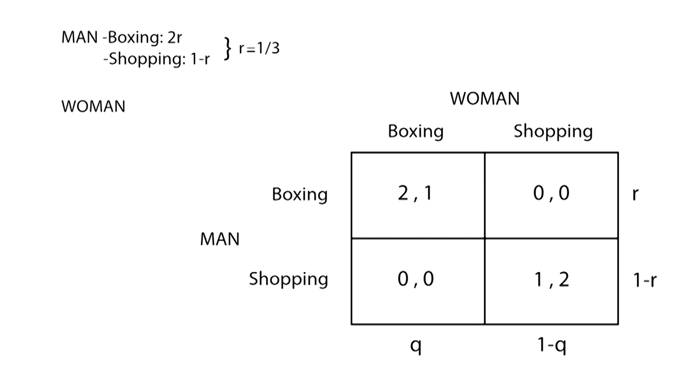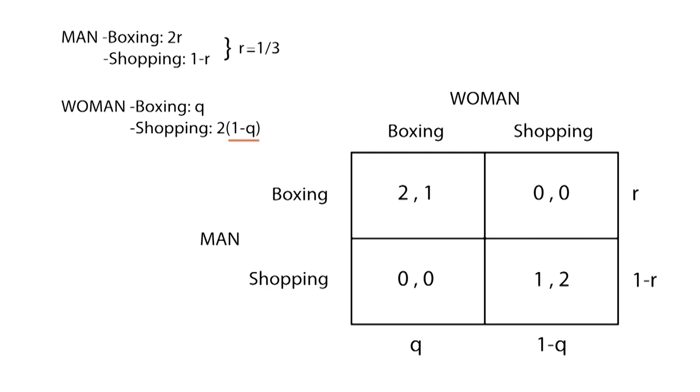Analogously, the woman's expected value of going to a boxing match will be q, and of shopping, 2 times (1-q), because their expected payoff from shopping is 2 and the probability is 1-q. Solving for q, we see that it is equal to 2/3.